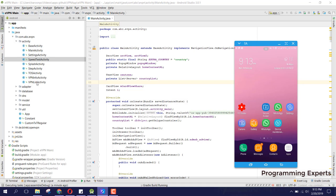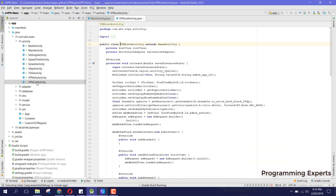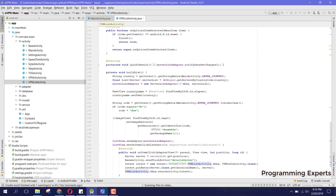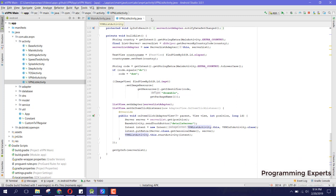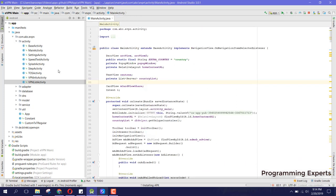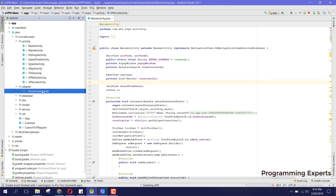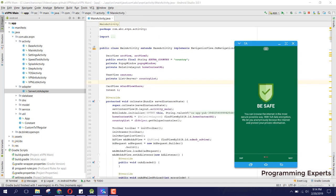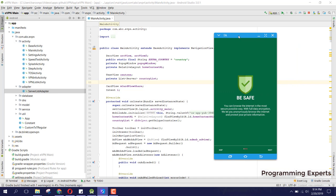Here we have the VPN list activity. You can see this is the activity, then we have a RecyclerView adapter — here you can see the server list adapter and it extends the base adapter. Now you can see that the app is installed.